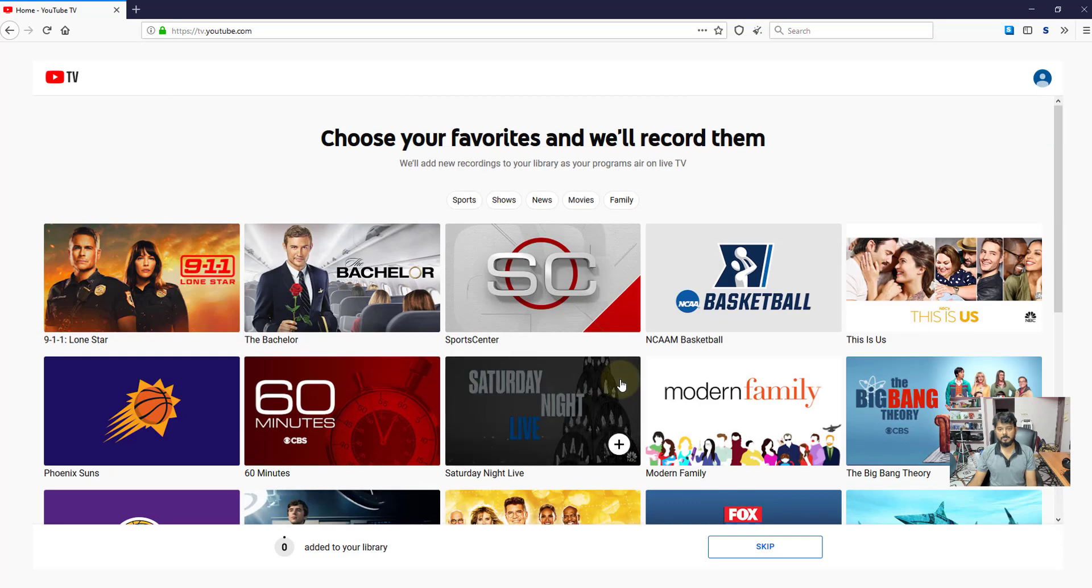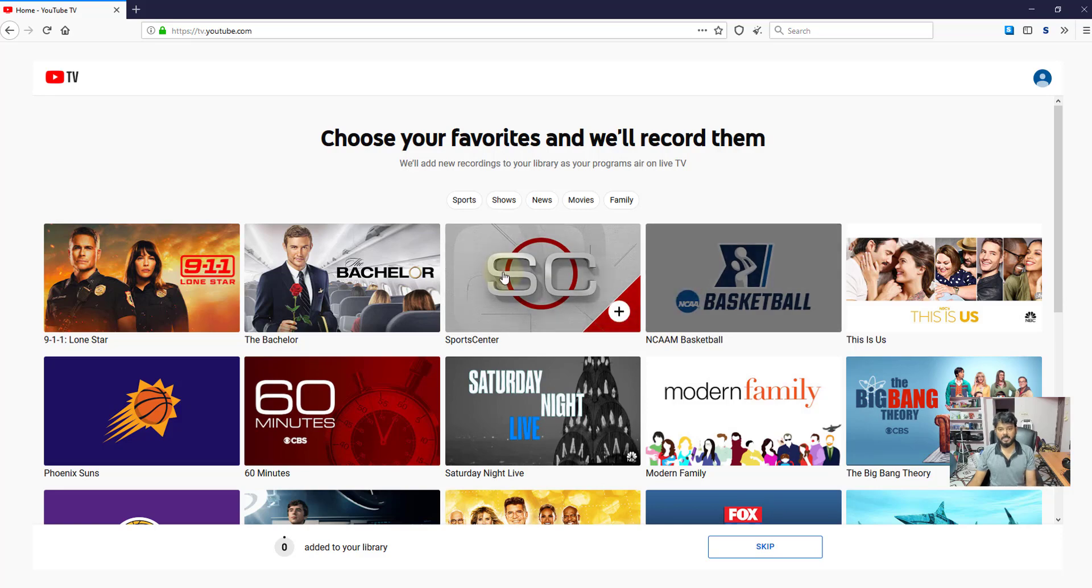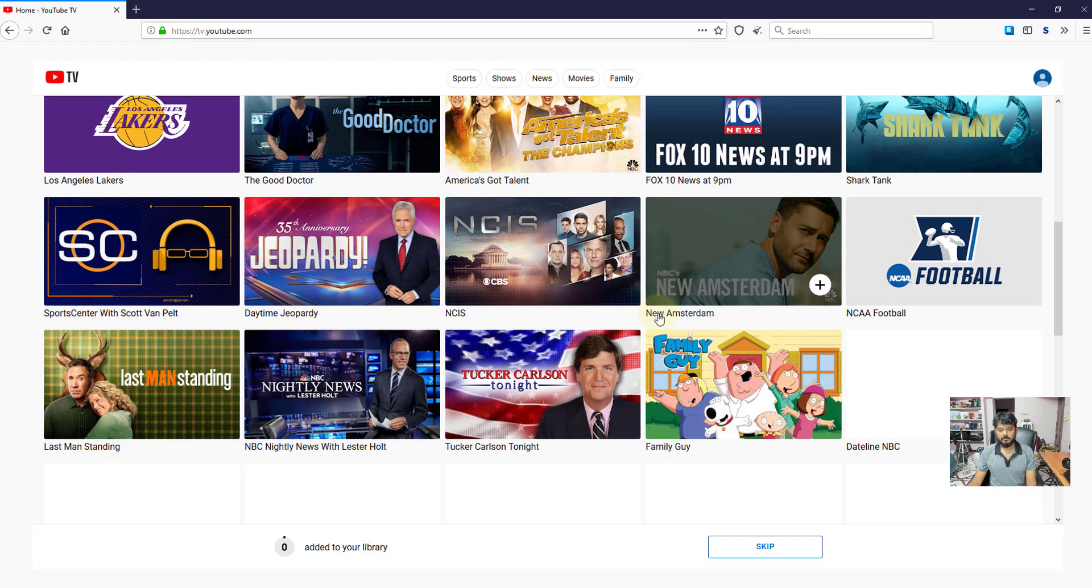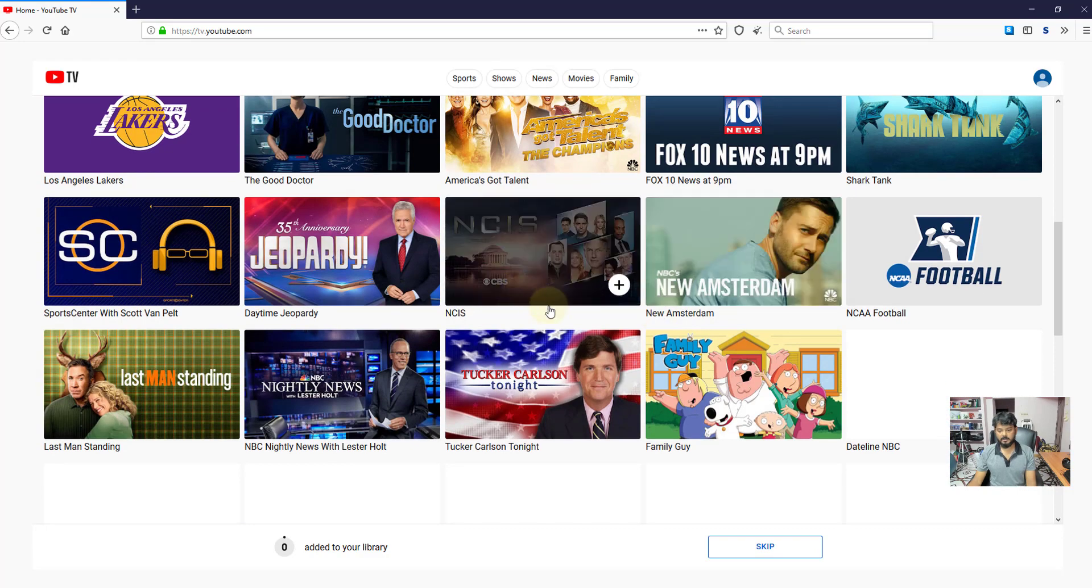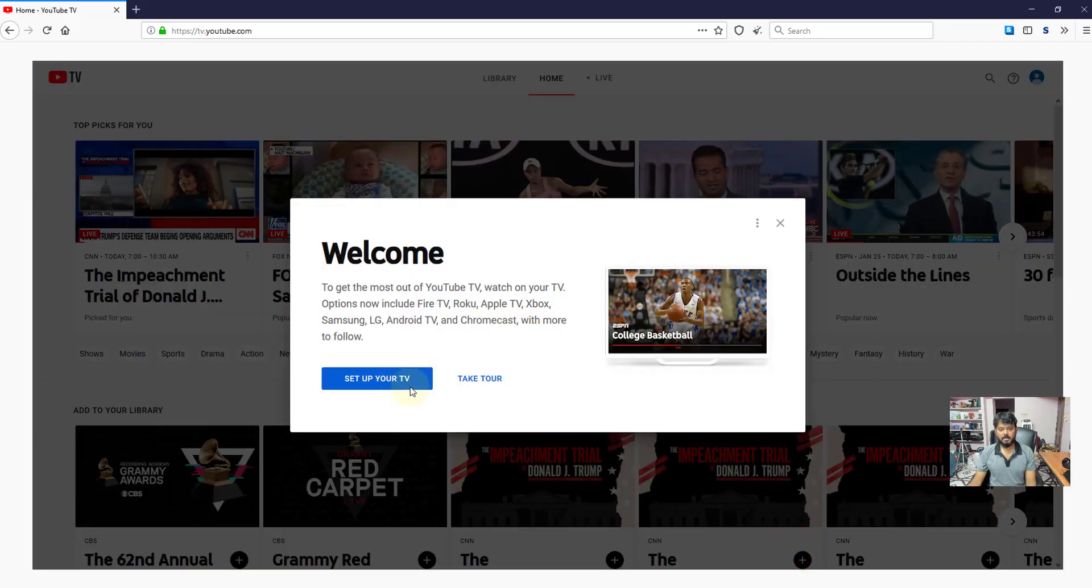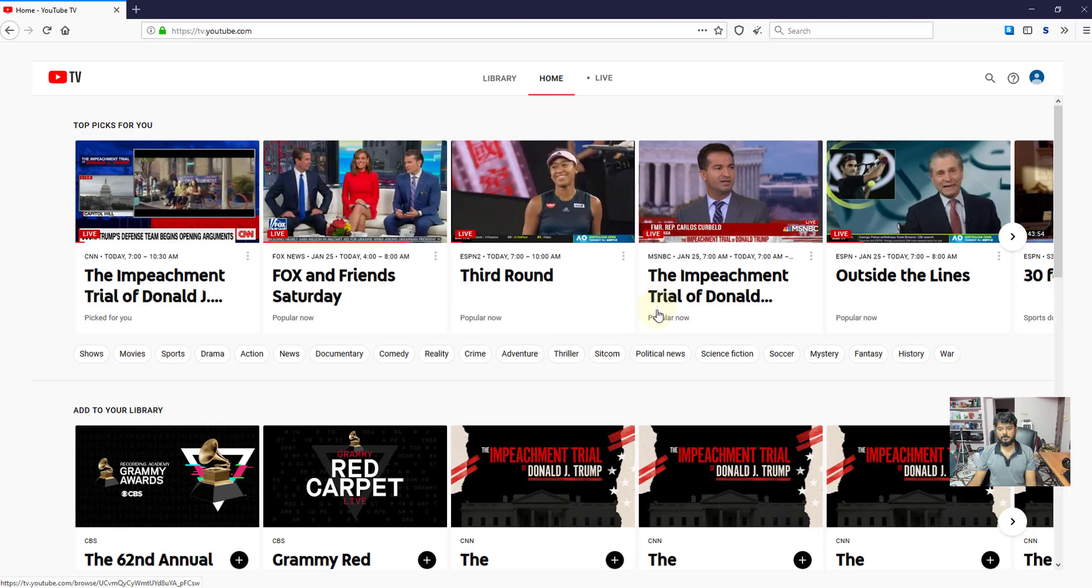I can watch any of these videos from YouTube TV. I am going to skip as of now. I can set up my TV as well. Super cool.